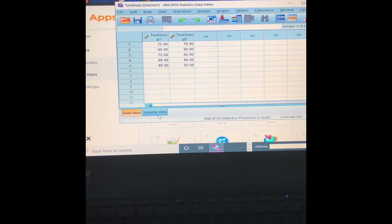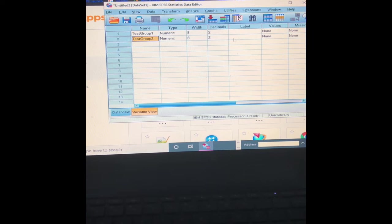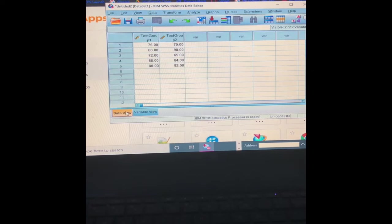Over here you have a Data View and a Variable View. The Data View is where you're going to input all of your numbers and information. In Variable View, you can see all these things here. You can change the name of the groups by coming to the name and typing in a different group.